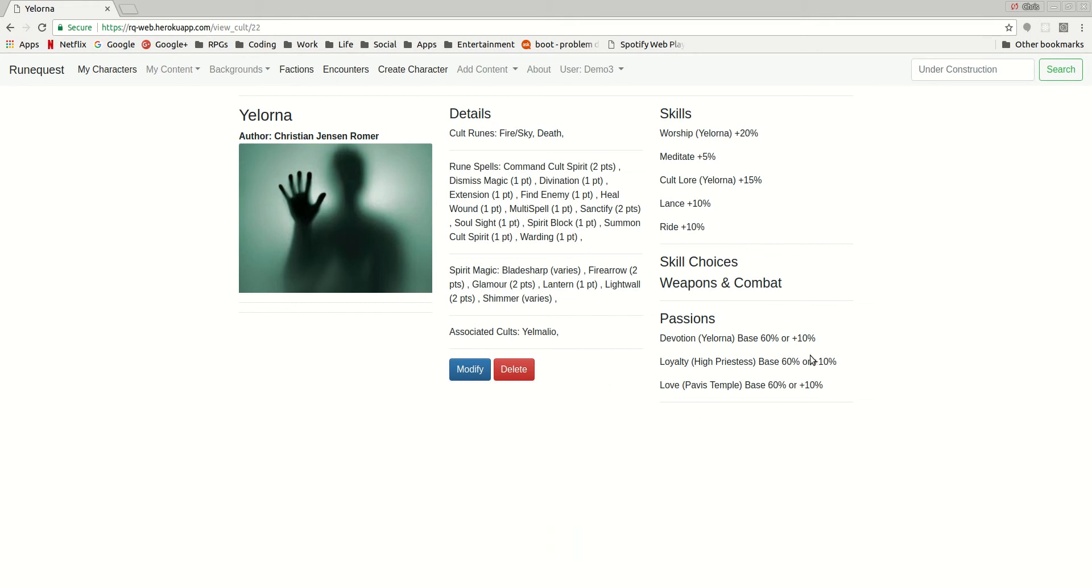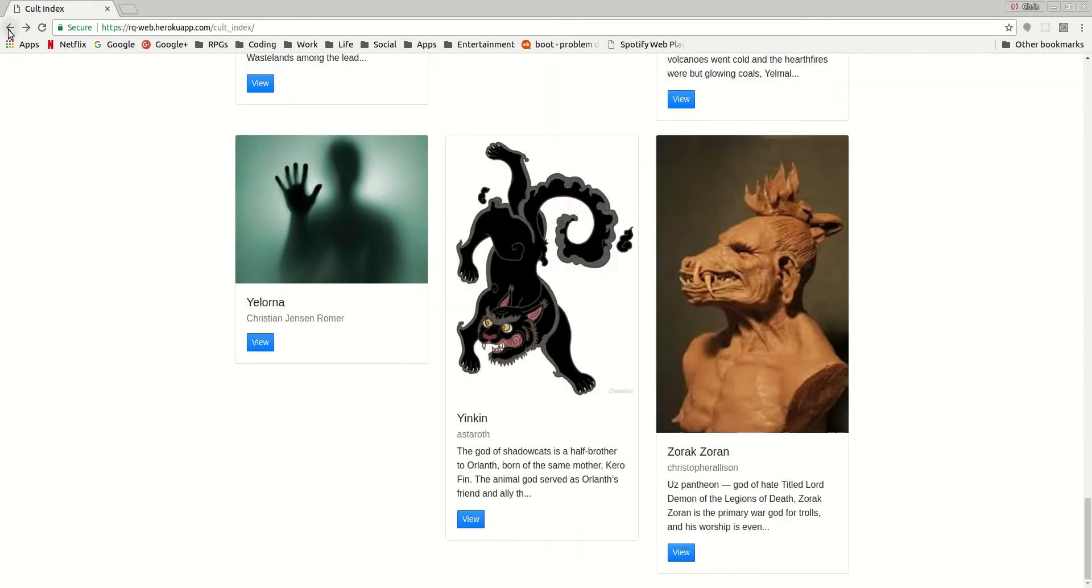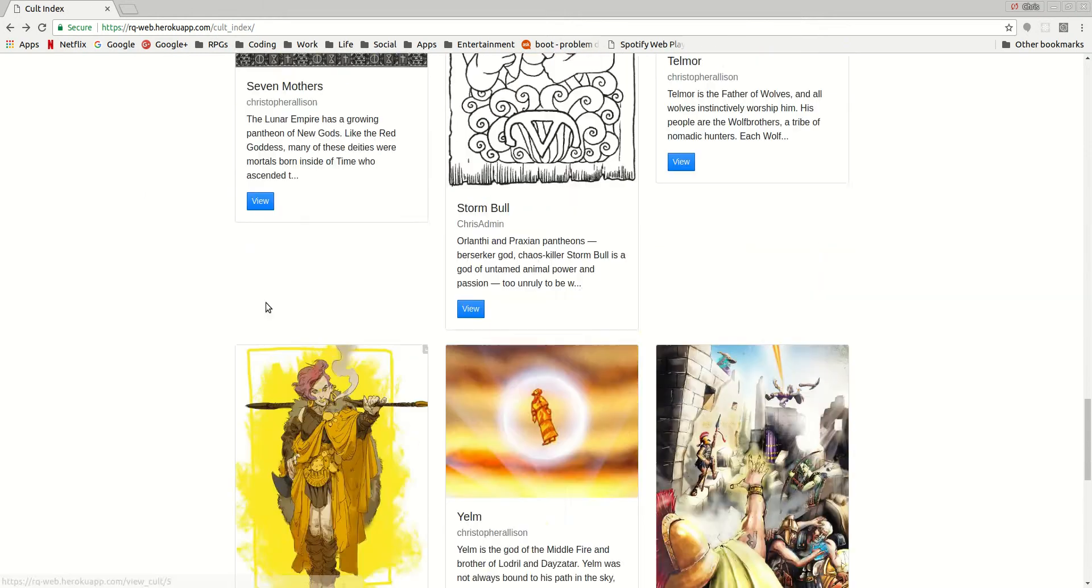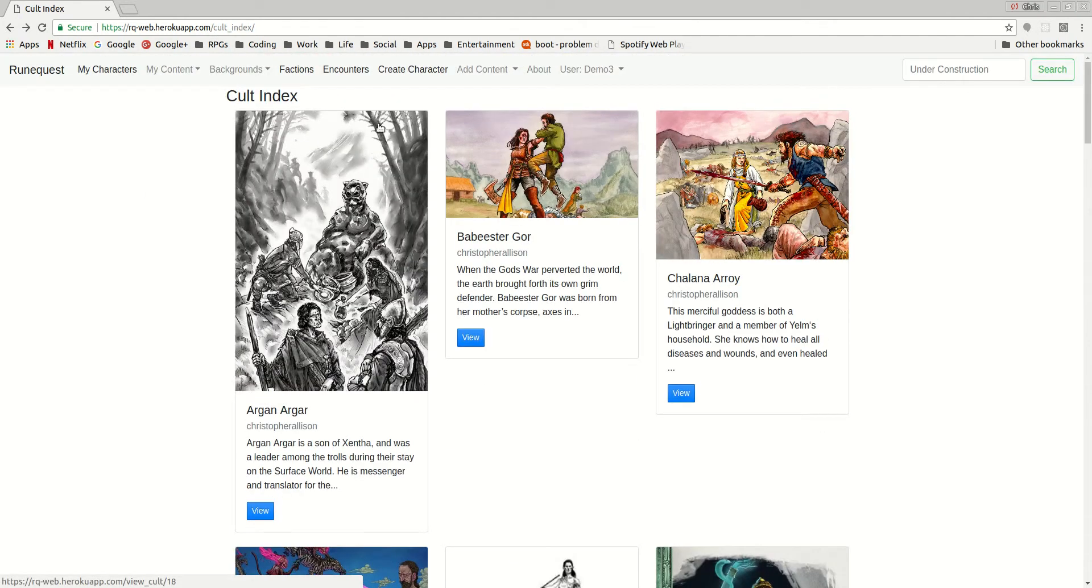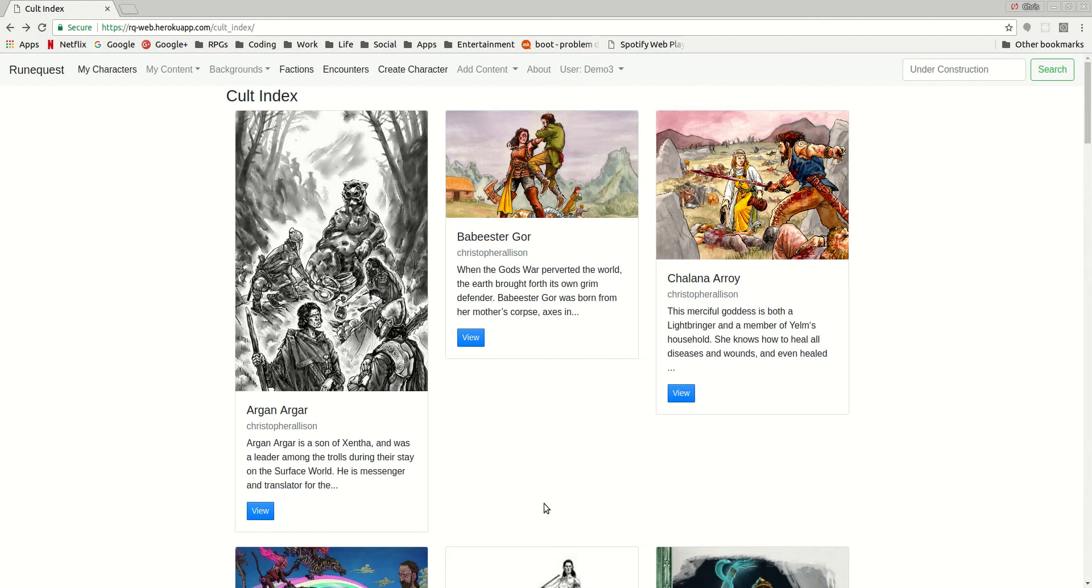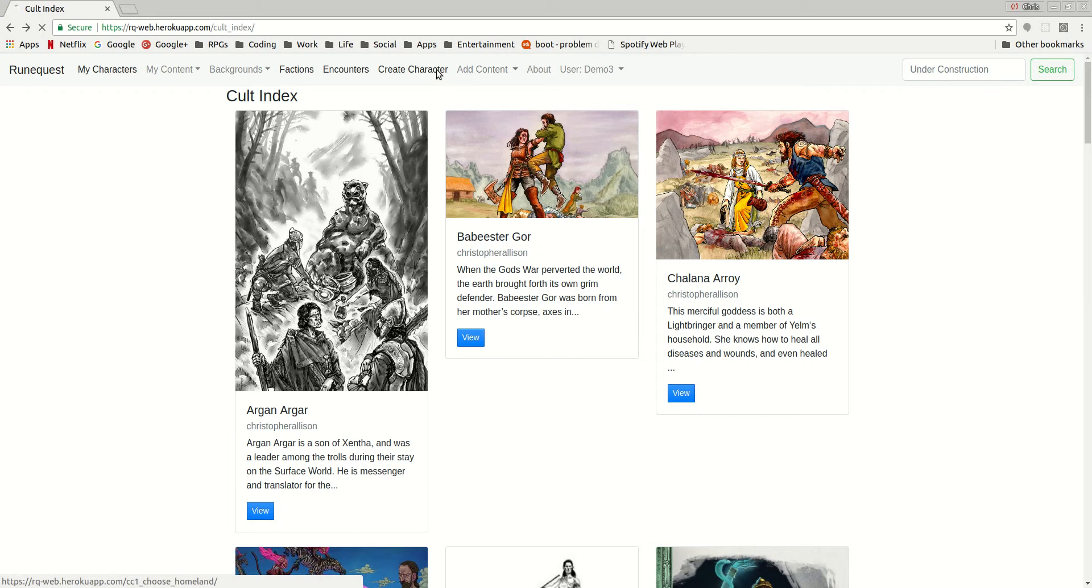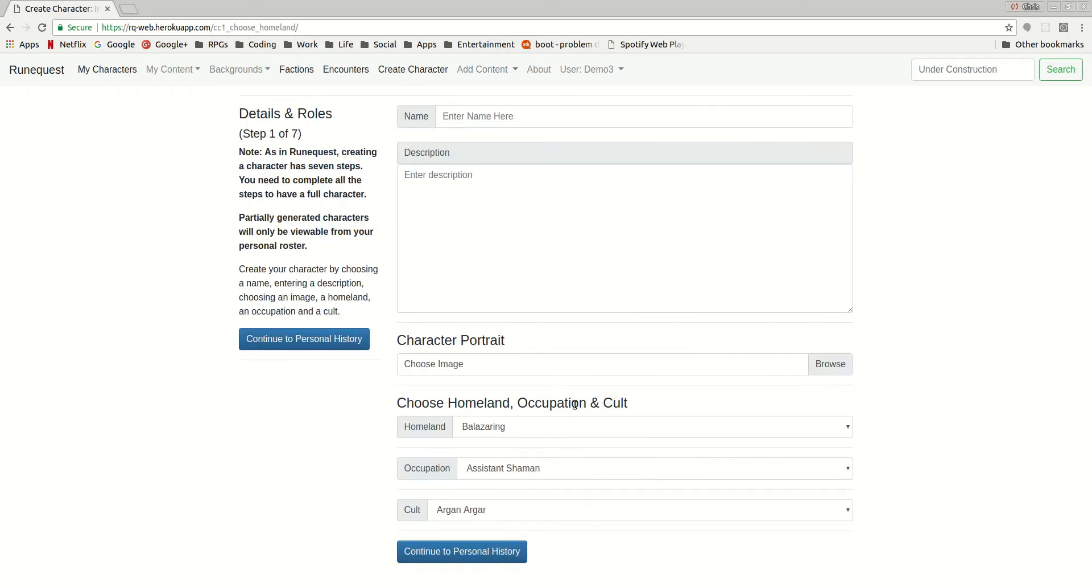They've got the right passions in place. But this means that any time anyone's making a character, the cults are pulled directly from the cults that are built into the game system. Which means that as people add new cults, new backgrounds, or new homelands, and new occupations, they become available for anyone else to use when they create a character.